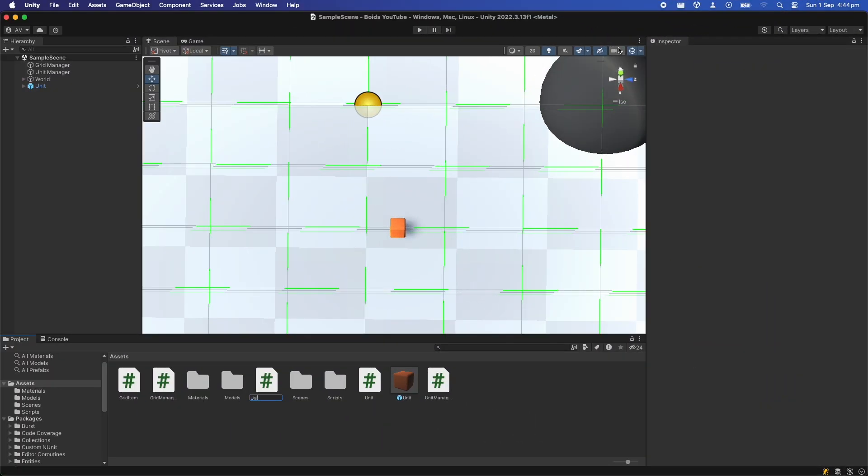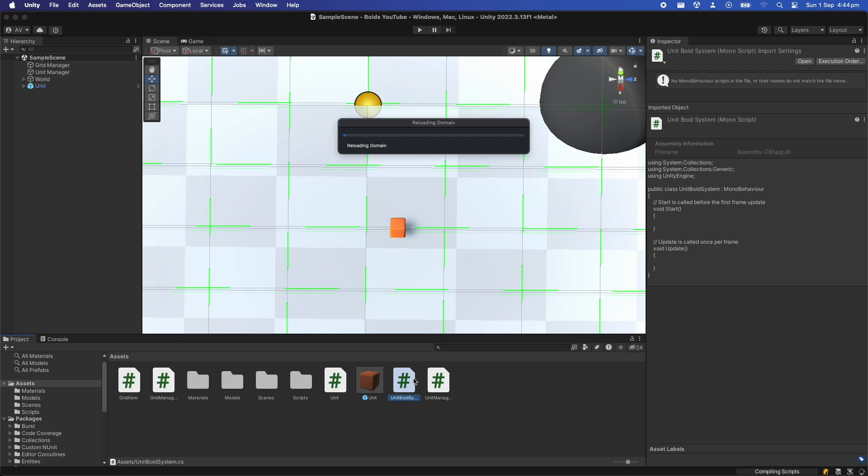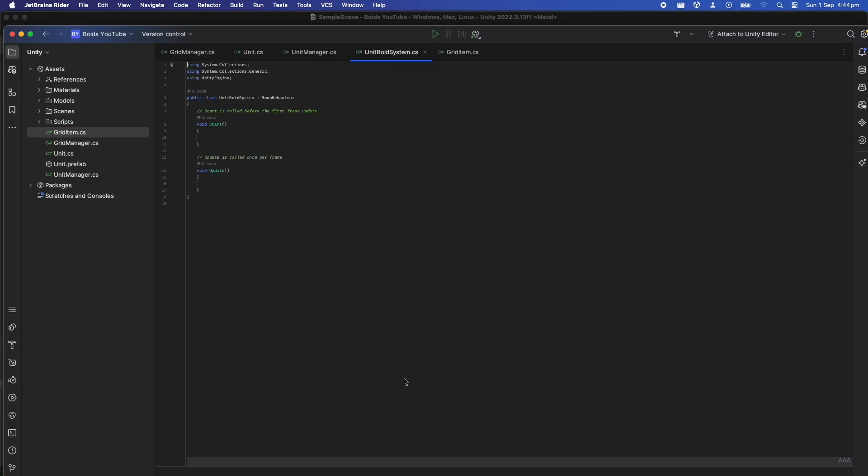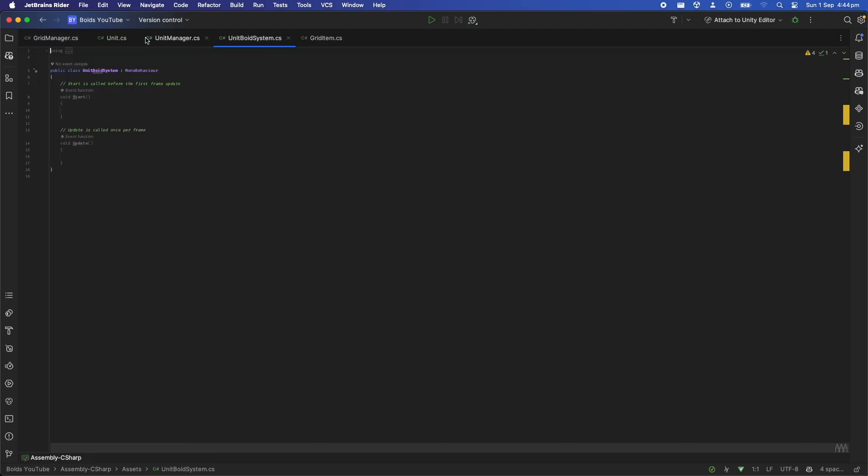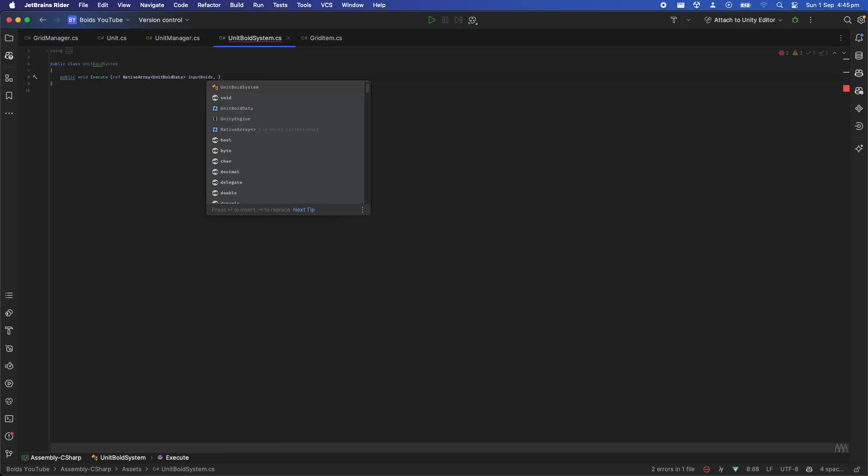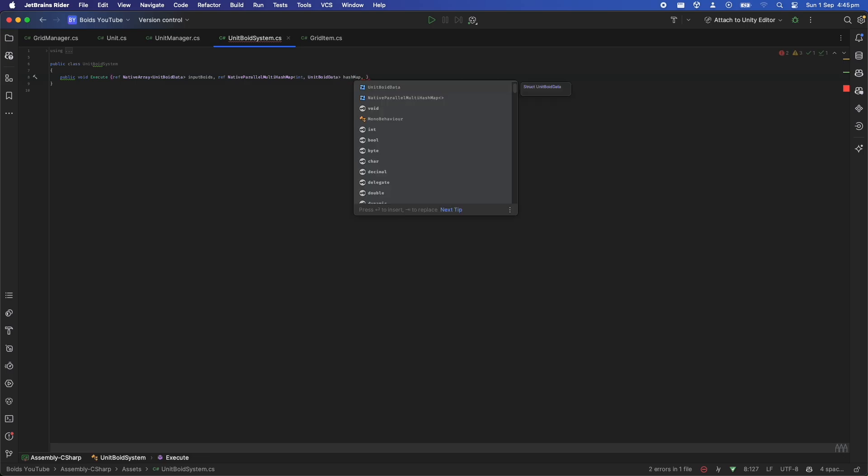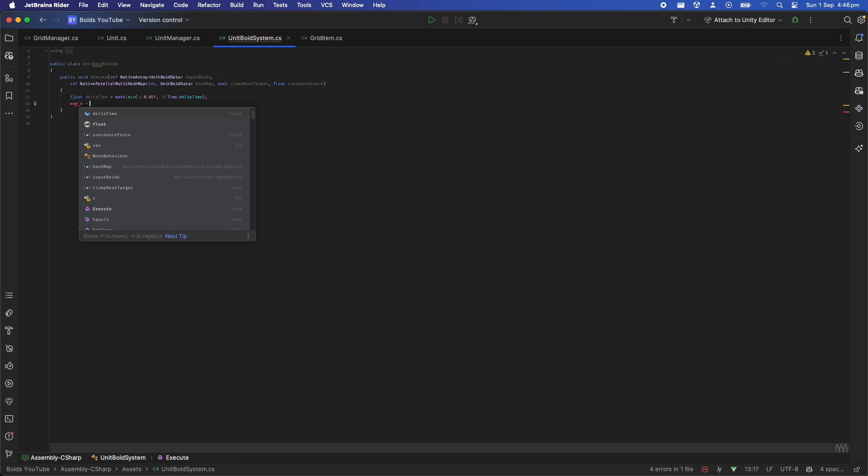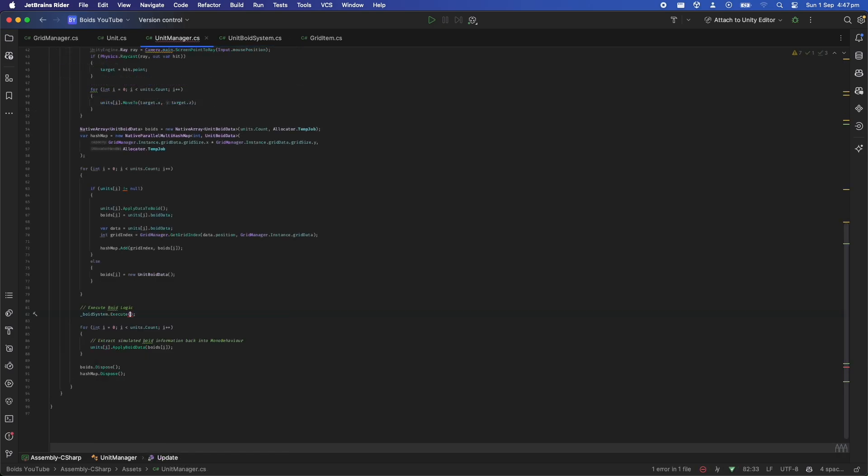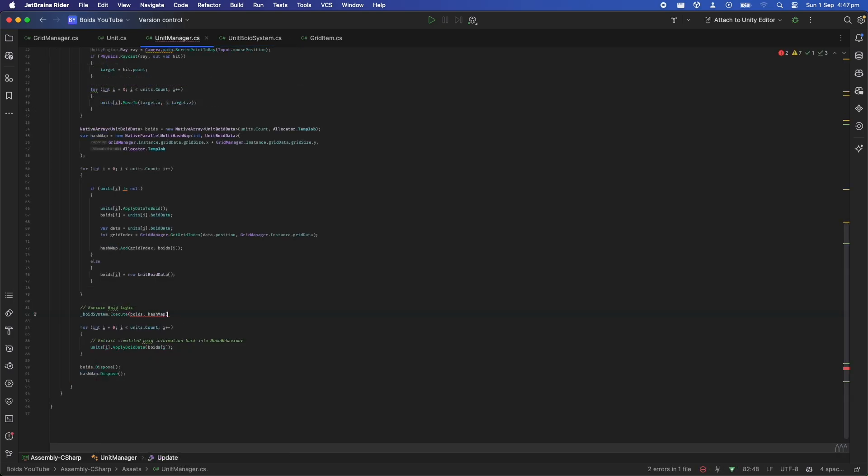So now we have all the information we need to simulate our boids so let's do the actual implementation. I've created an empty class here called the UnitBoidSystem which follows ECS naming conventions and created a simple execute function which takes in the native array and the native parallel multi-hash map plus any settings we want to use. Then we can call this function from the unit manager.